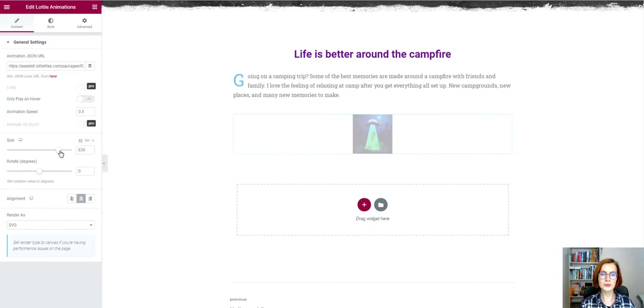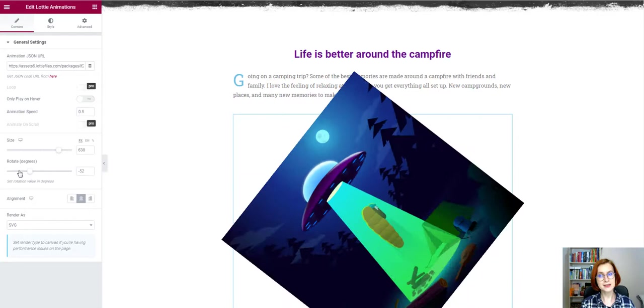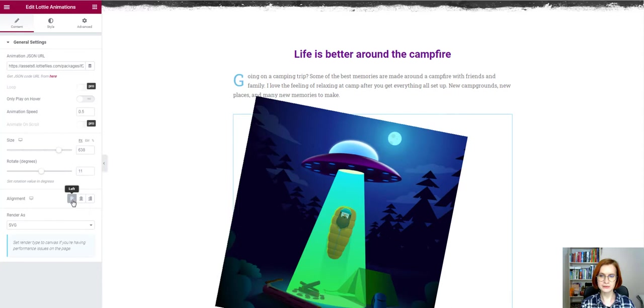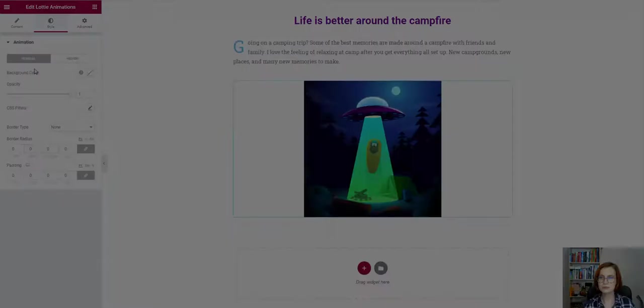Over here, we can align the animation. Below, you select whether you want your animation to be rendered as SVG or canvas.